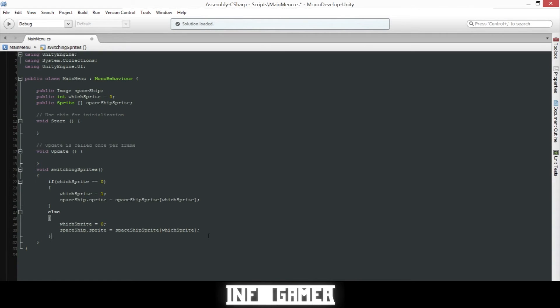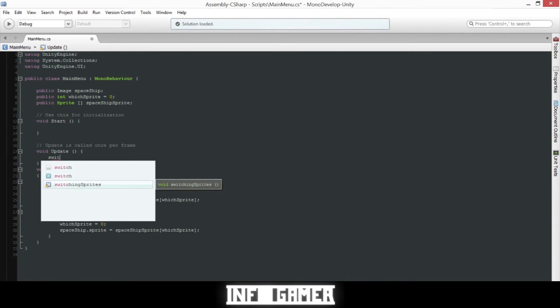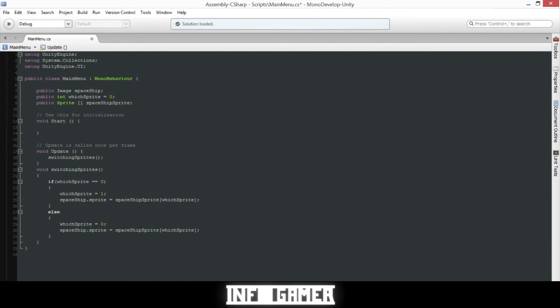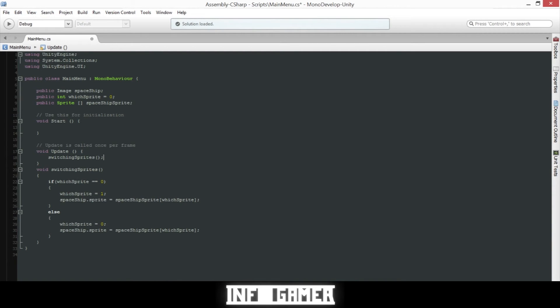Now all we have to do is call our switch sprite function in our update function. So what this code should do is change the sprite of our spaceship between the two that we have every frame.